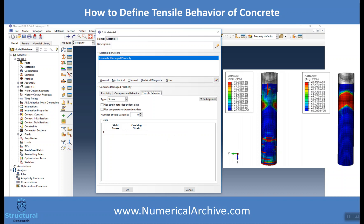When you are defining concrete damage plasticity parameters in Abacus, you need to define tensile behavior. Most researchers and designers ignore it, or based on experience they assume it is 10% of compressive strength.